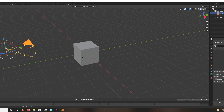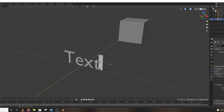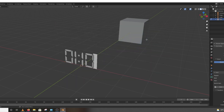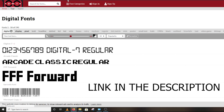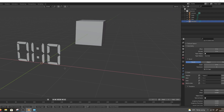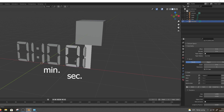After saving the image, open Blender and add text. You can download this font from the link provided. For the hour and minute I use a single text layer, and for the second text I use separate text.